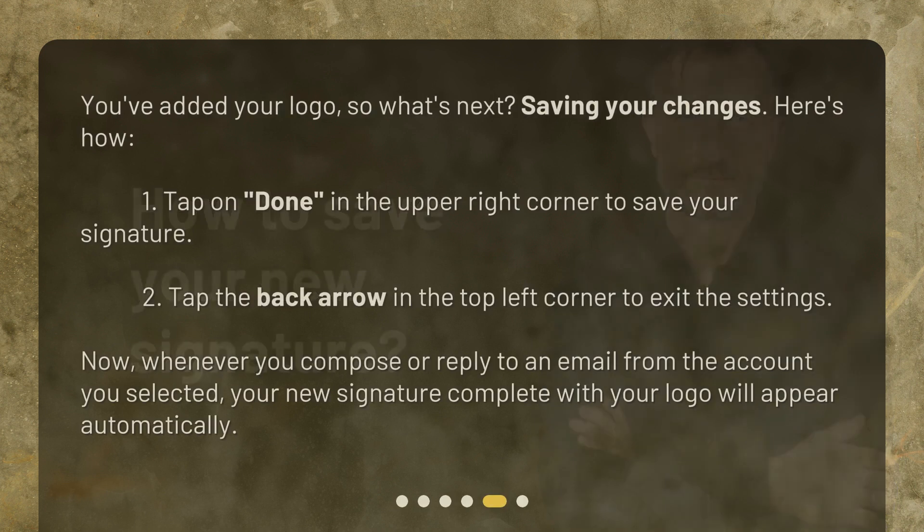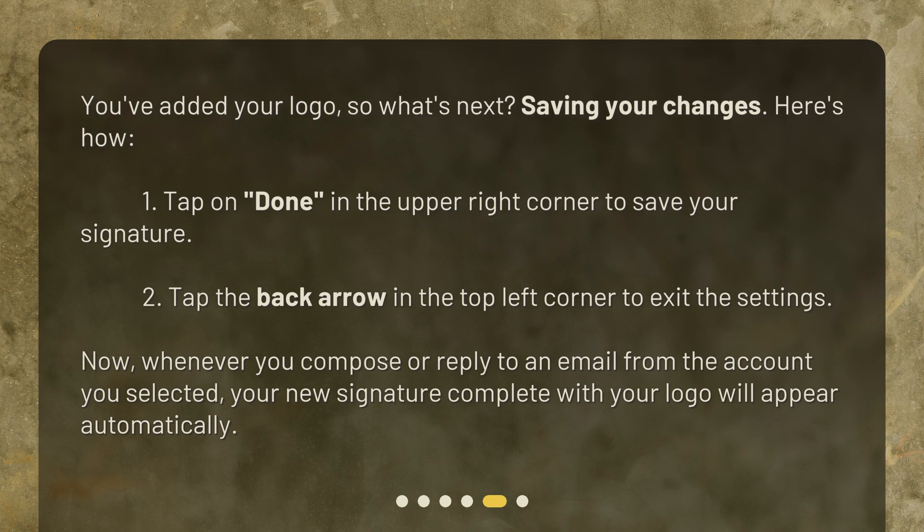How to save your new signature. You've added your logo, so what's next? Saving your changes. 1. Tap 'Done' in the upper right corner to save your signature. 2. Tap the back arrow in the top left corner to exit the settings. Now, whenever you compose or reply to an email from the account you selected, your new signature complete with your logo will appear automatically.